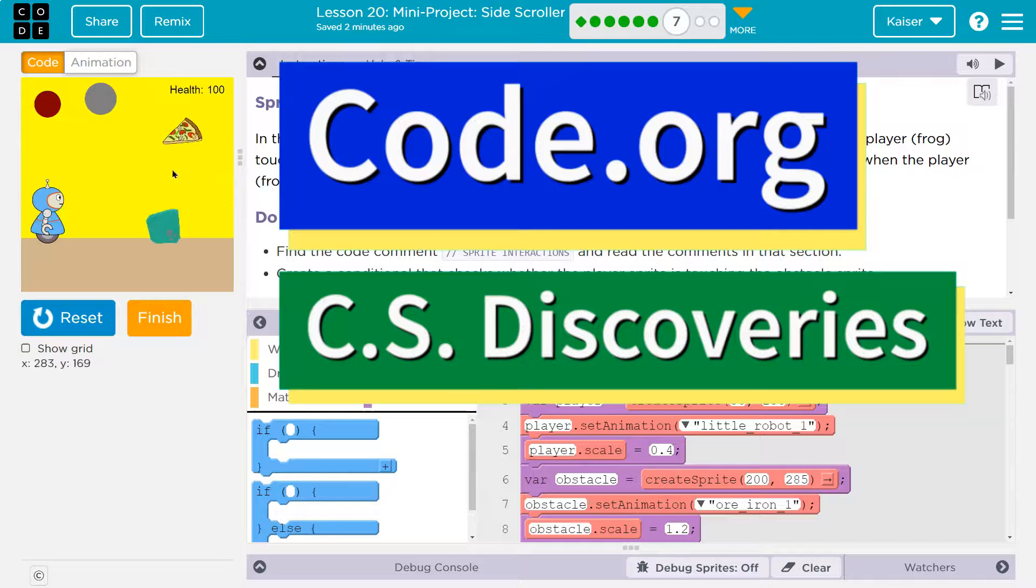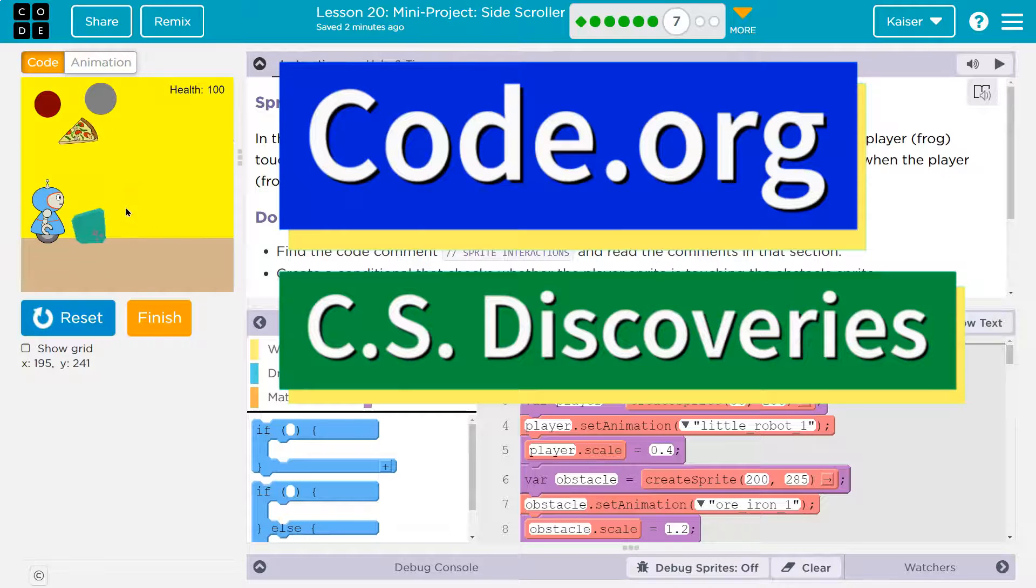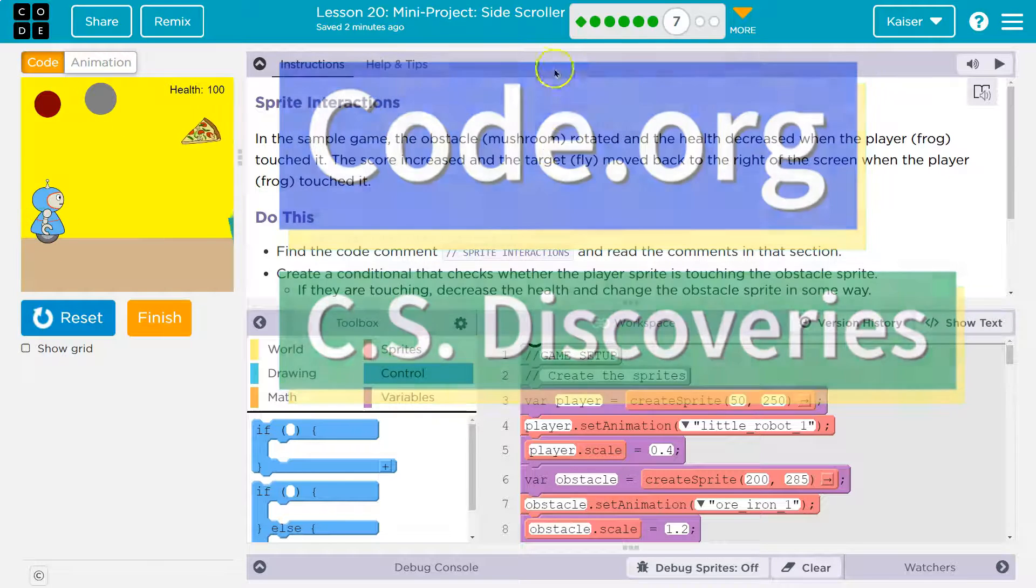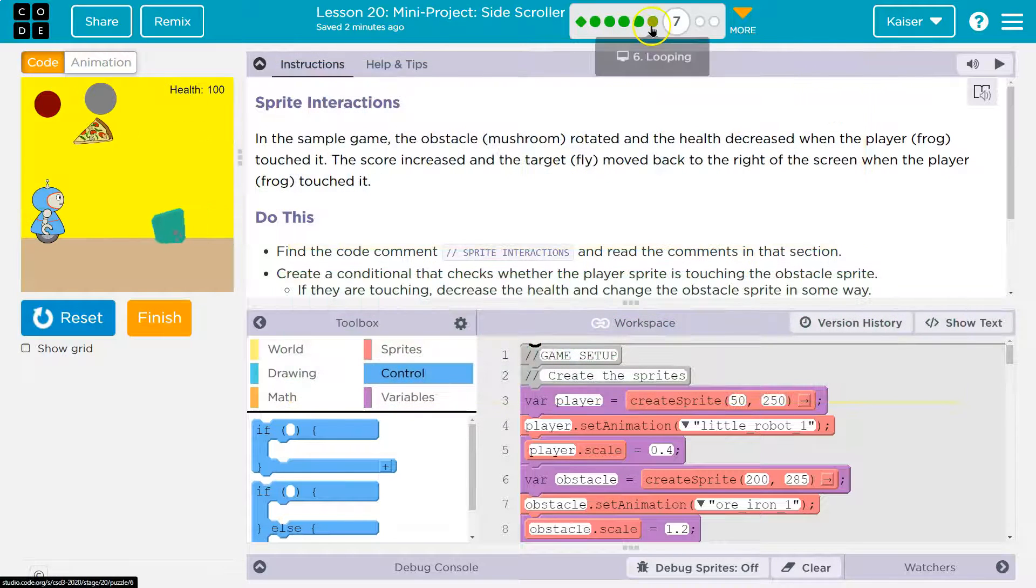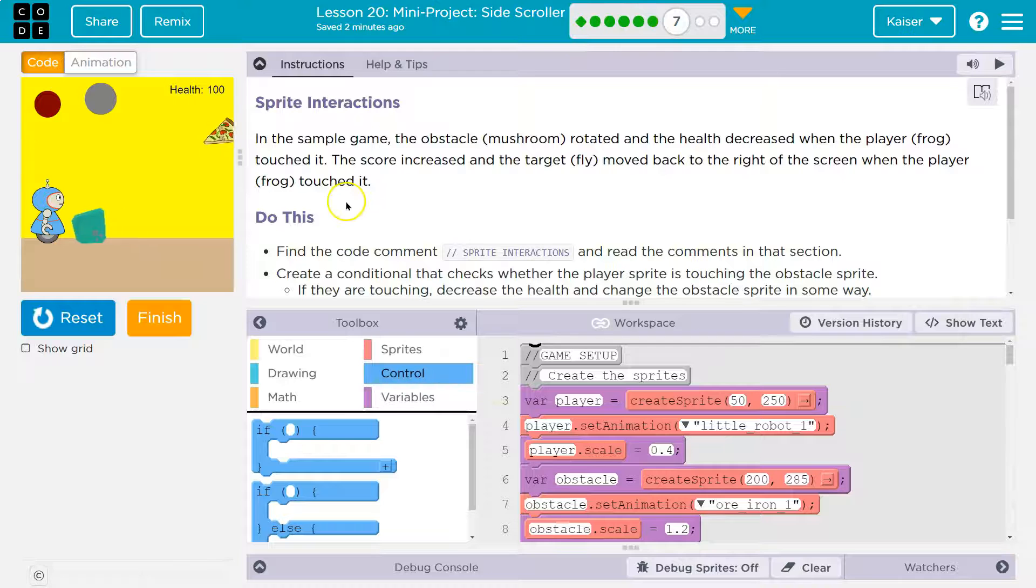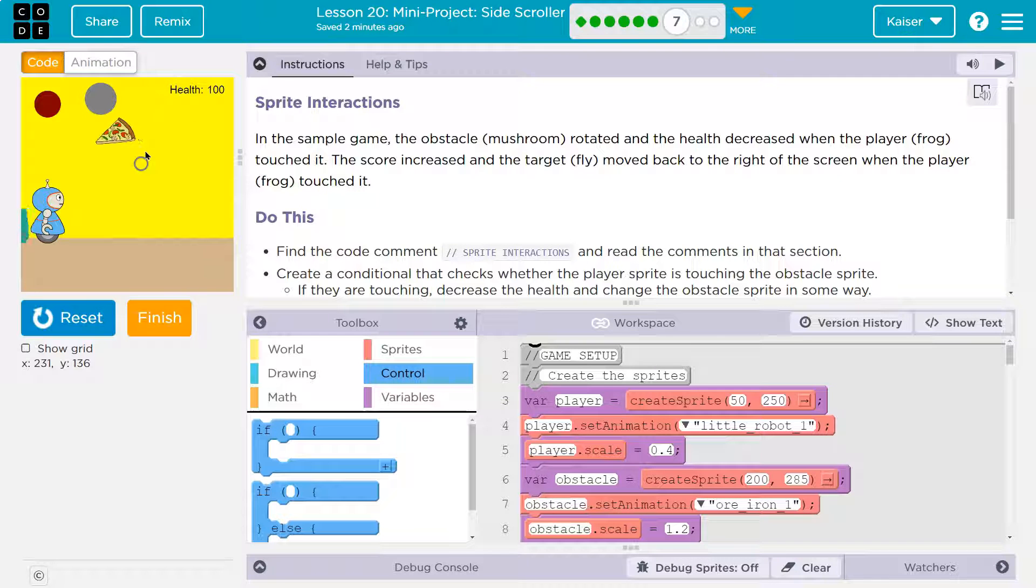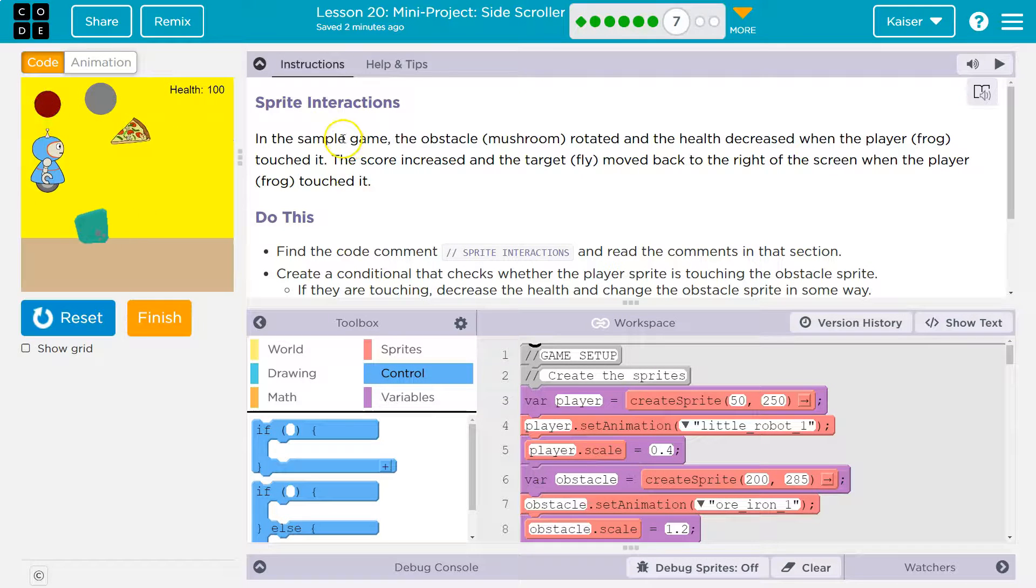This is code.org and this is my project so far. If you don't have a started project, you need to go back and do the other parts of this. And I can jump by the way, yay! Alright, sprite...